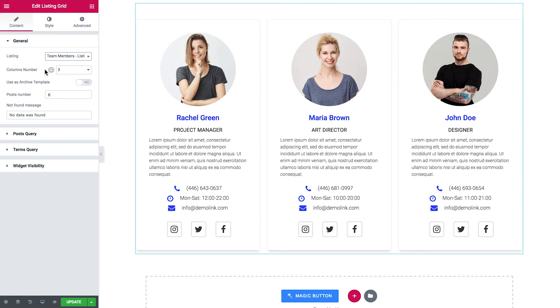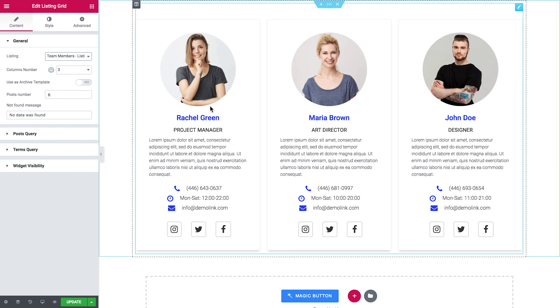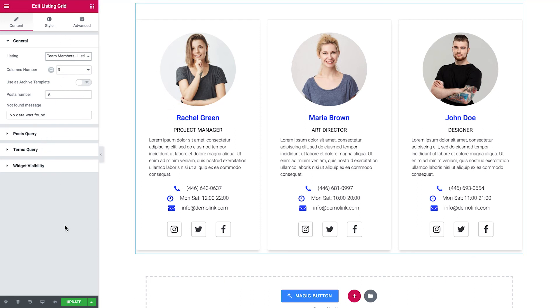Here I change the columns number, the post number, enable the user's archive template option if you want the widget to pull out the number of posts to be displayed from the reading settings. And I go ahead and I tweak all the settings for this particular listing grid, but for now I'm pretty satisfied with this look, so I click update.